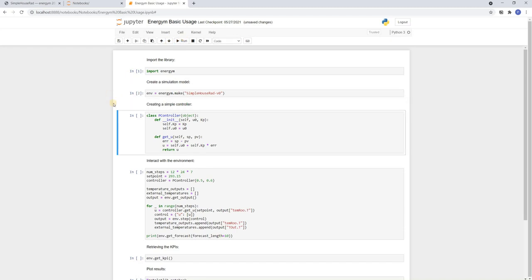Next we define the simple controller. Here a proportional control with just two parameters. The proportional gain, KP, and the errorless control output, U0.